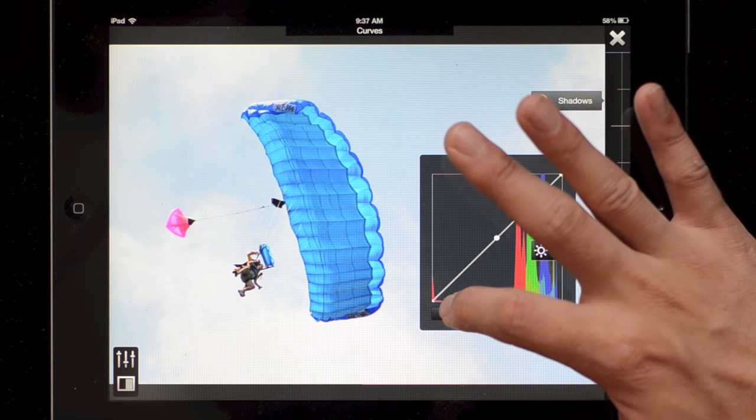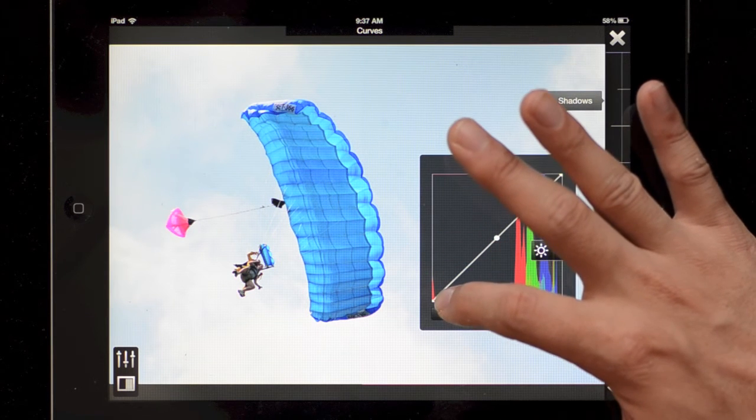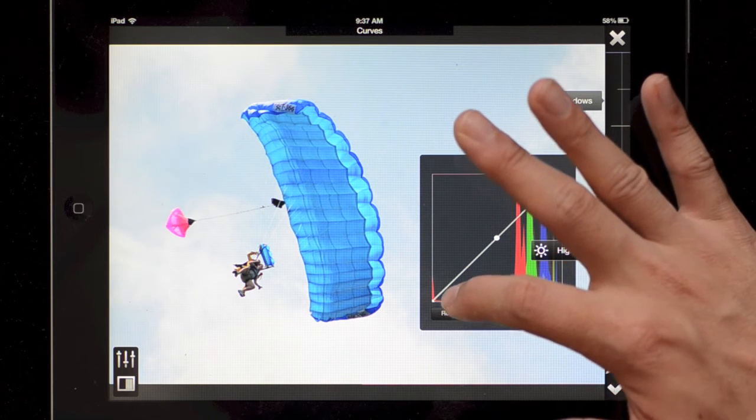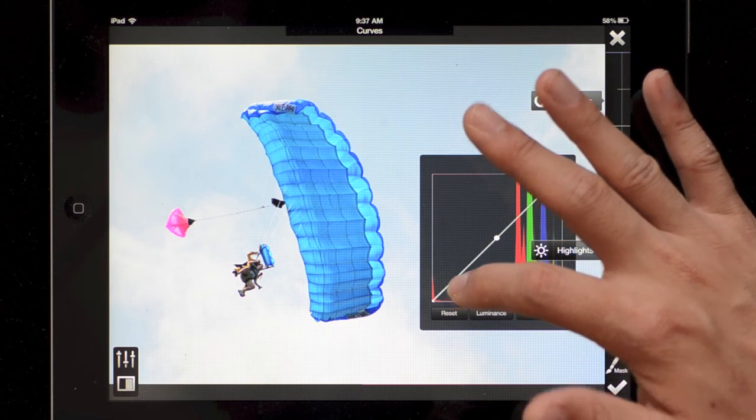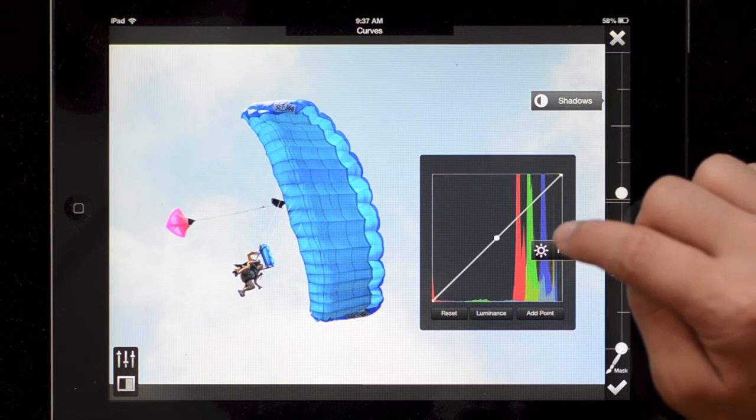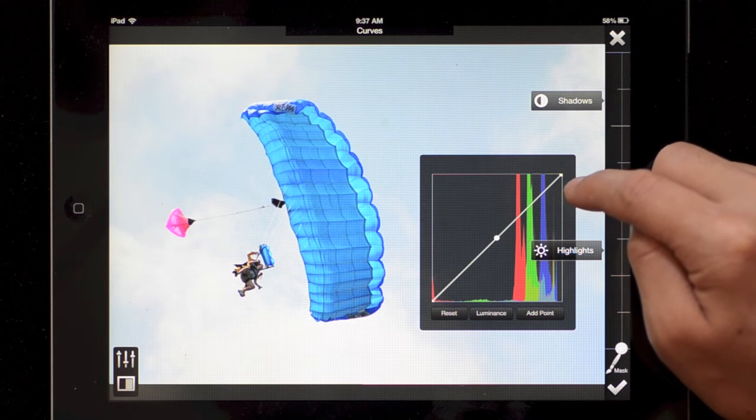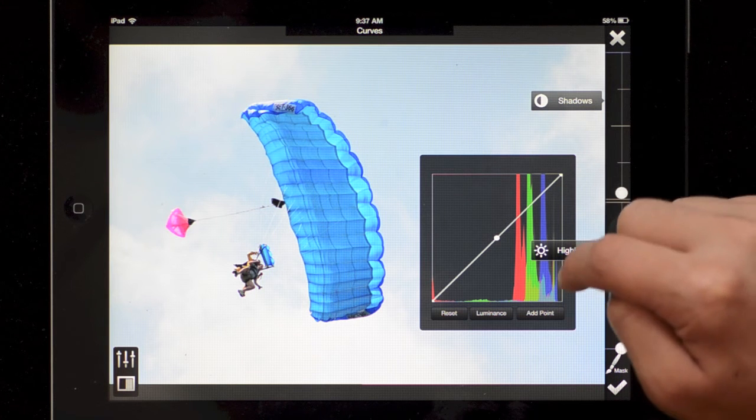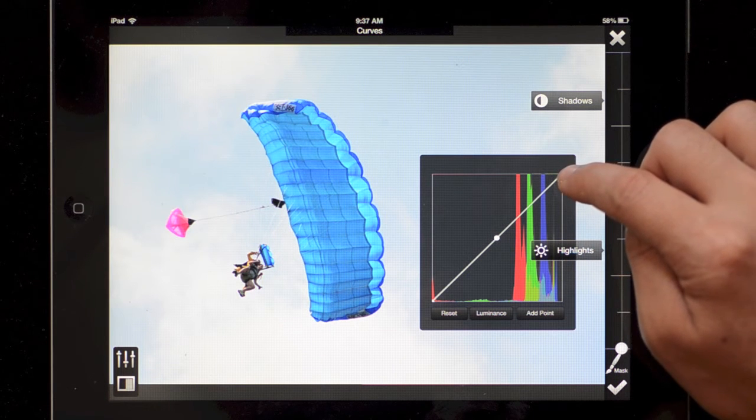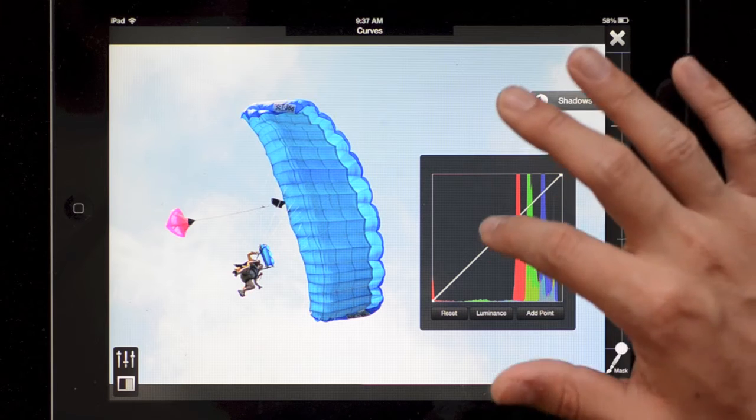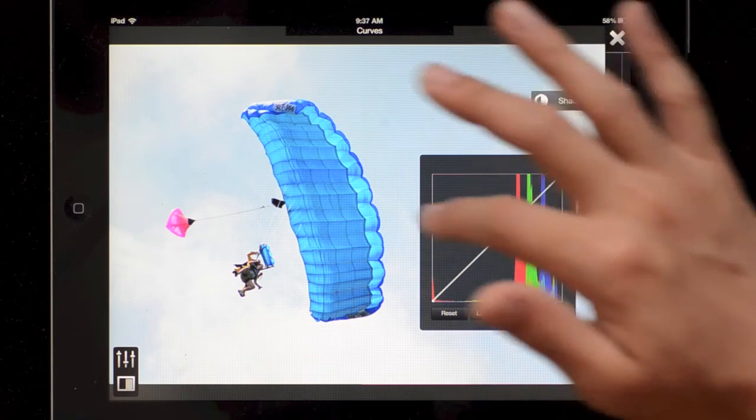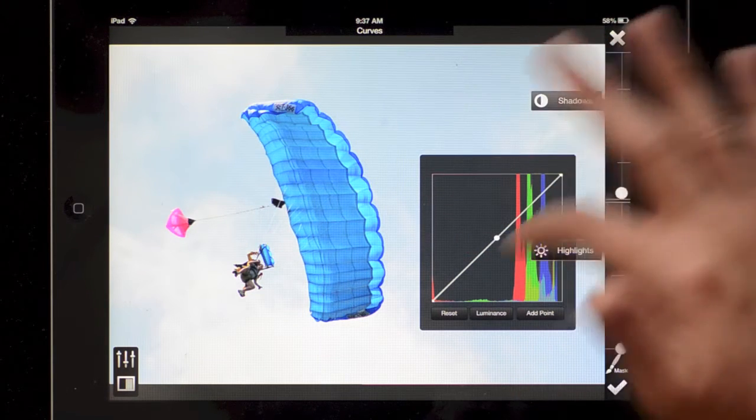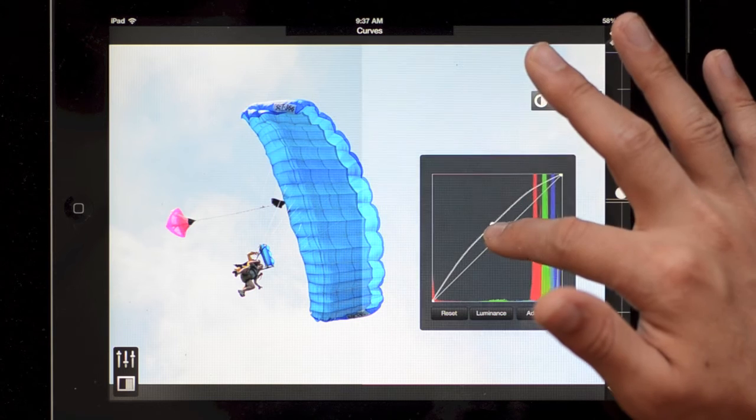Right now it's a diagonal line which means the stuff on the left, what starts out dark, is also at the bottom so it's going to end up as dark in the final image. The stuff on the right, all the bright pixels are also on the top so they're going to be bright and stuff in the middle is in the middle. So no change basically with this diagonal line.